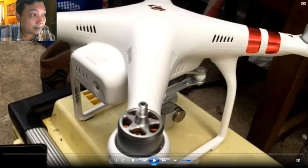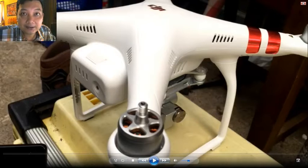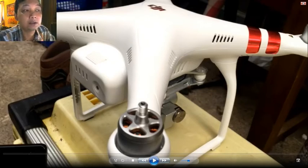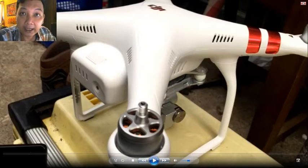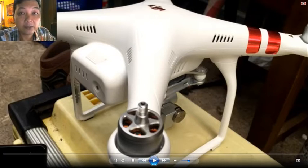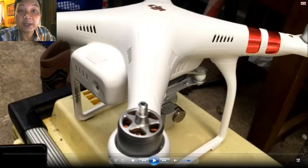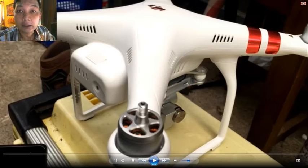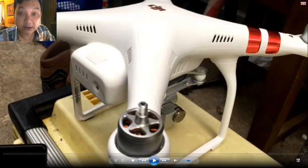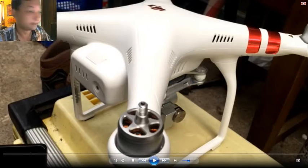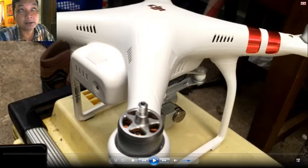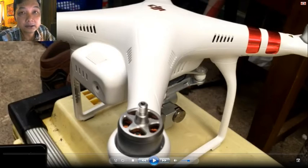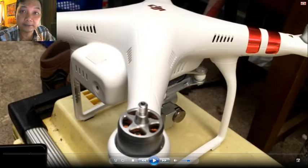Hello everyone. Today I want to find out what channel the DJI Phantom 3 Standard is using. I'm doing this as an experiment, and I will show you what I found about Wi-Fi channeling.